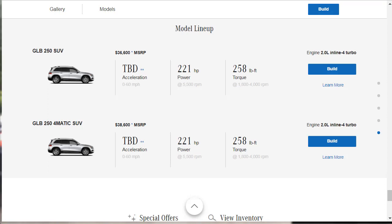The 2020 Mercedes-Benz GLB will initially be available in two trim levels or configurations, the GLB 250 and the GLB 250 4Matic. Both house a turbocharged 2.0-liter four-cylinder engine, making 221 horsepower and 258 pound-feet of torque, and they are paired with an all-new 8-speed dual-clutch automatic transmission. The all-wheel drive 4Matic trim comes standard with an off-road package that includes additional drive settings designed to deliver better traction when the pavement runs out.